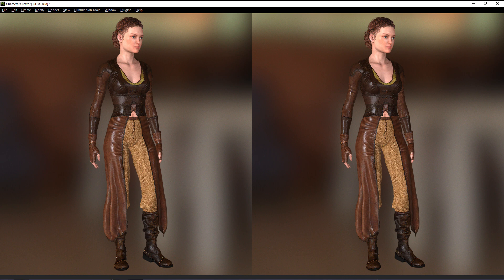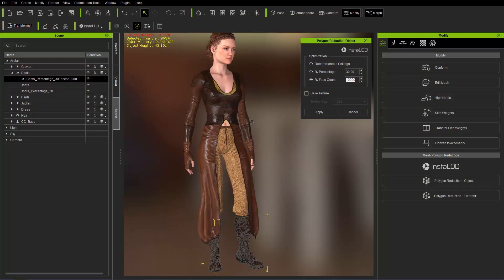You can't really notice unless you zoom in super, super close. And in most cases, you're not going to be doing that too often in your game.